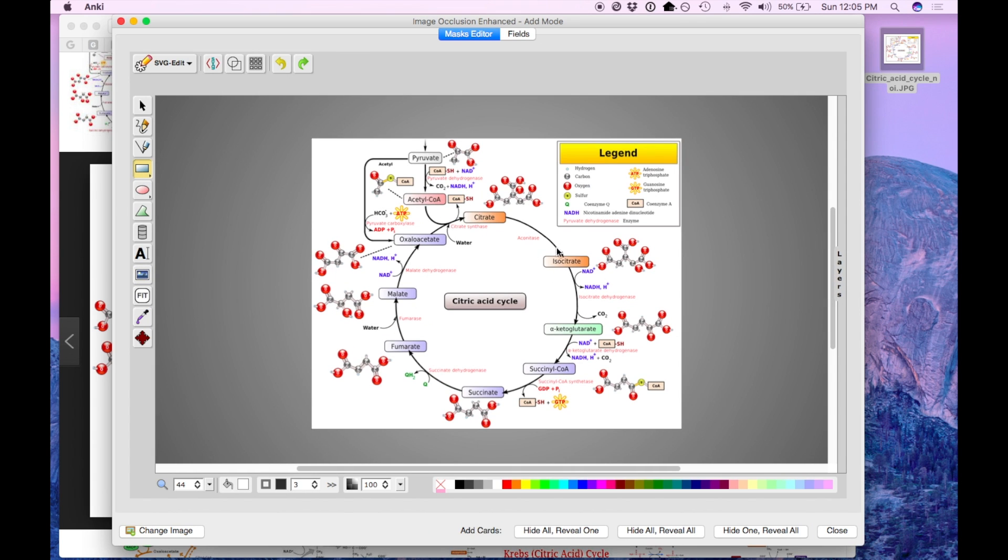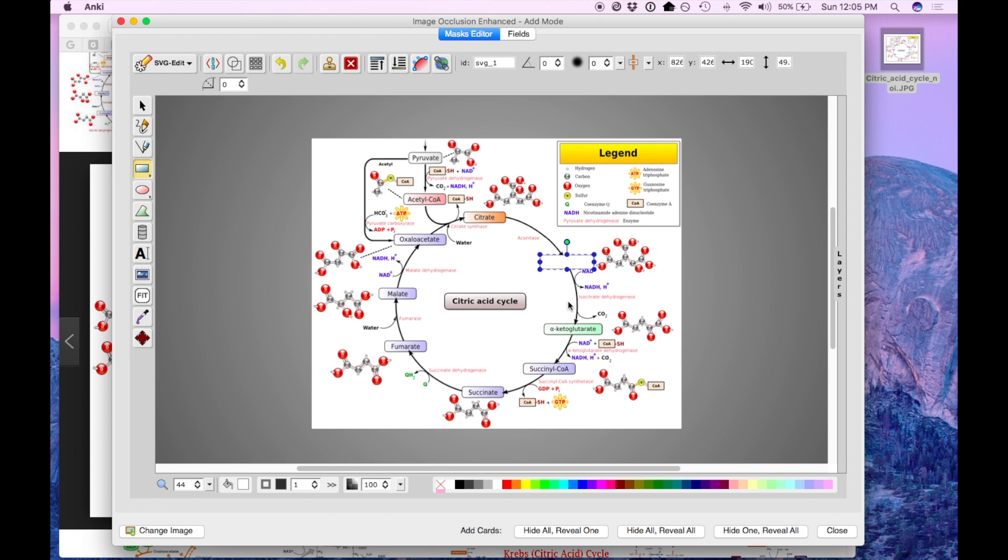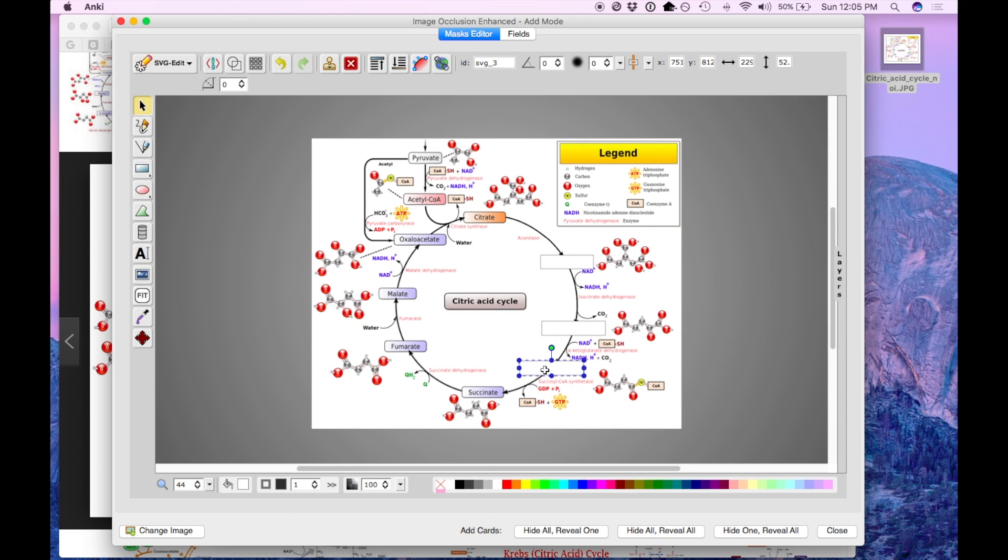Now as before, to quickly occlude parts of the image, you can draw any shape you want over here and just to make this quicker, I'm going to press the D button to duplicate.